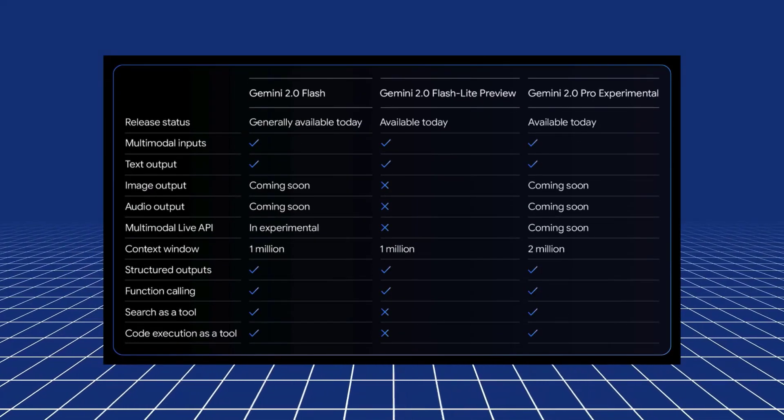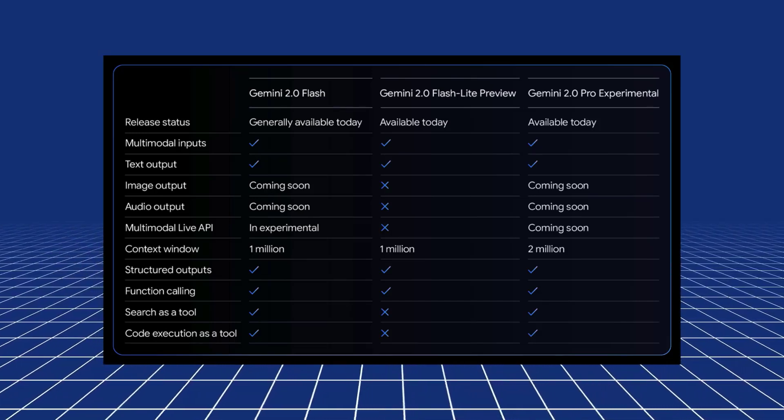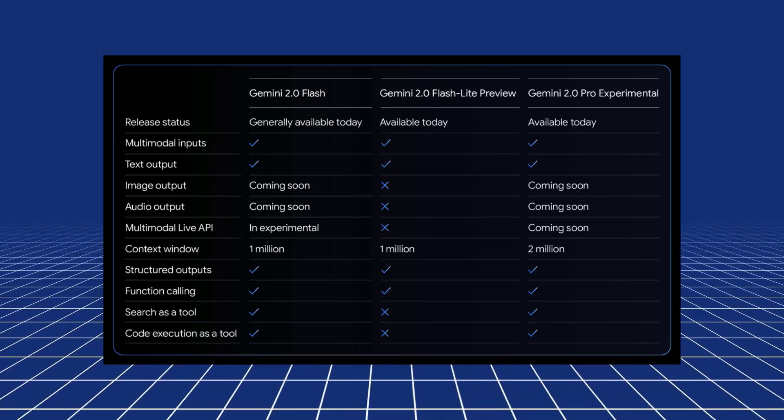Now enough of the coding, you can see in the blog post that they've released here that actually these models are also going to support image output and audio output. So these are not available GA yet, but they're coming to both the 2.0 Flash and the 2.0 Experimental Pro model as well. You can see the other big difference for 2.0 Pro model is you're actually getting 2 million tokens for input in there.